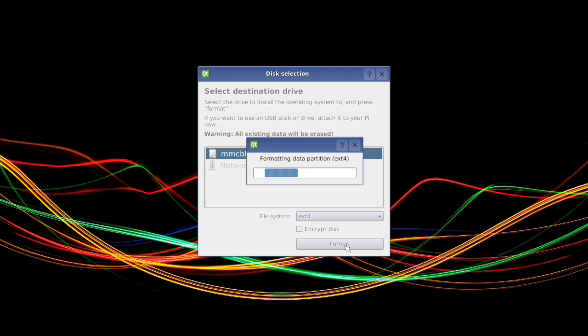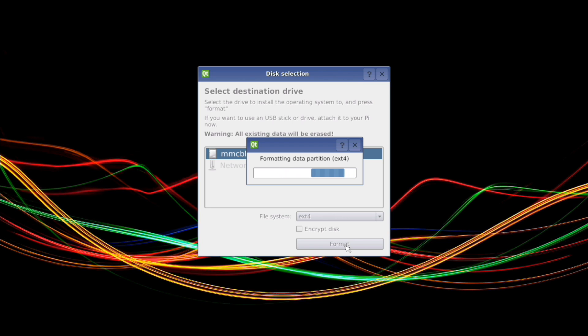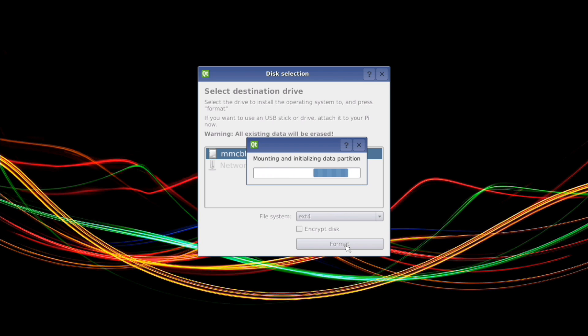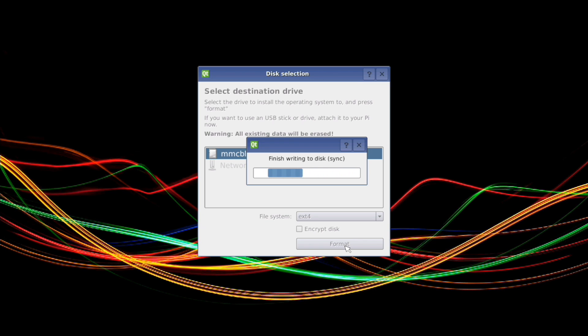Now BerryBoot is very useful. If you really don't know how to load an image file on an SD card, there's a few operating systems that you can download through BerryBoot as long as you have Wi-Fi or a wired connection. So it's formatting the data partition right now. It takes a second. And it should be done right about now.